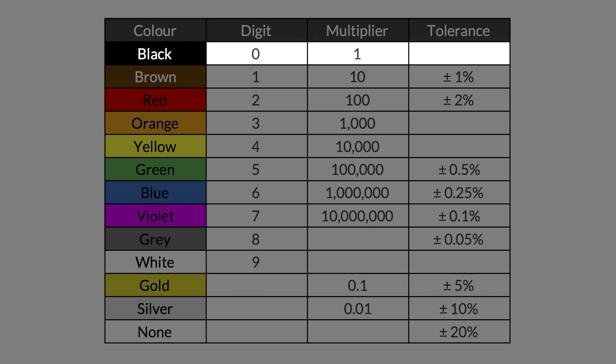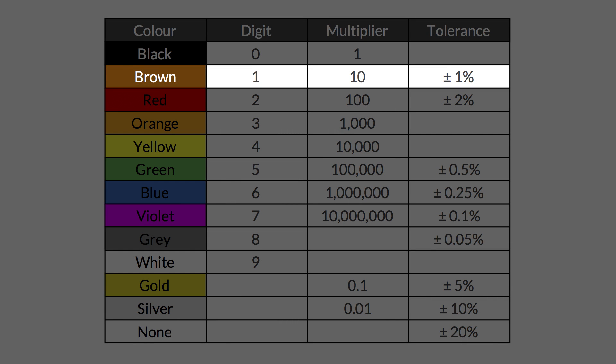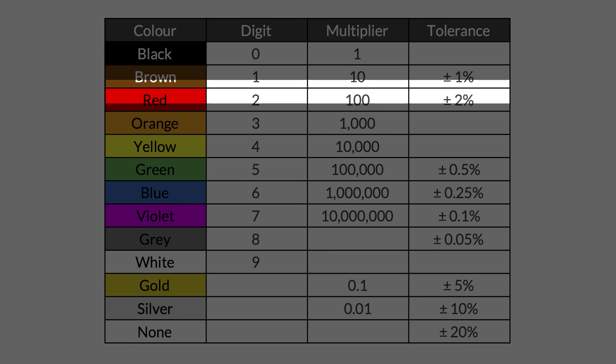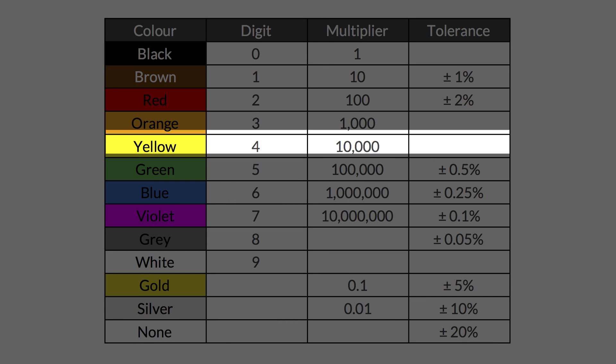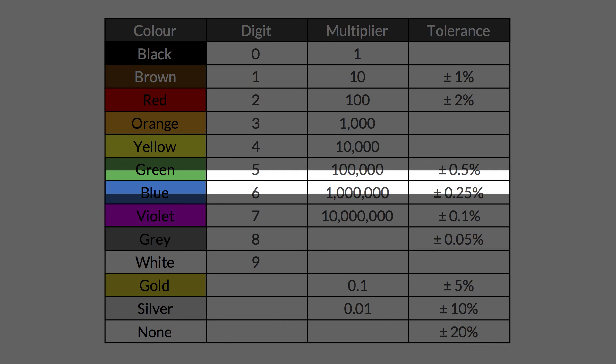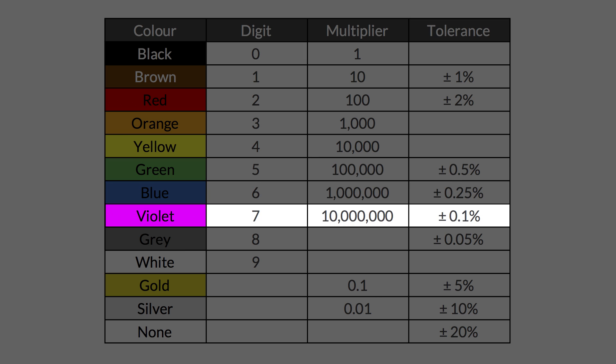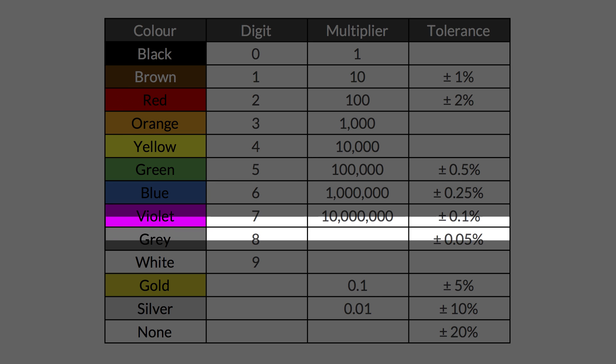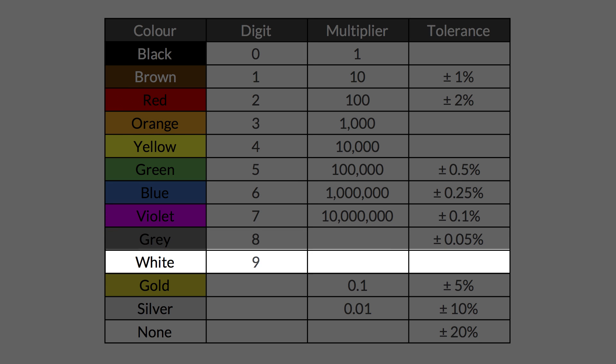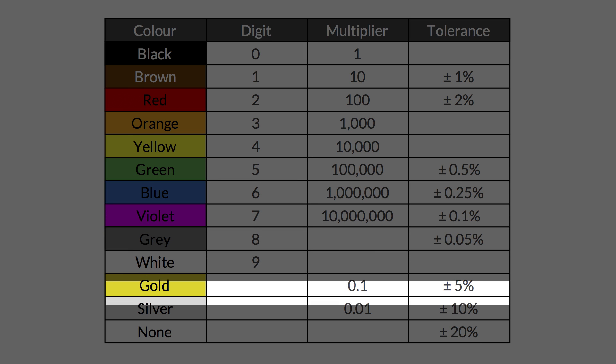Black, brown, then the colors in order of the rainbow: red, orange, yellow, green, blue, violet, followed by gray and white.